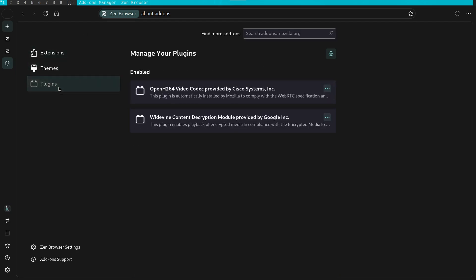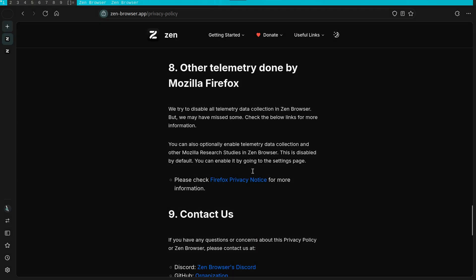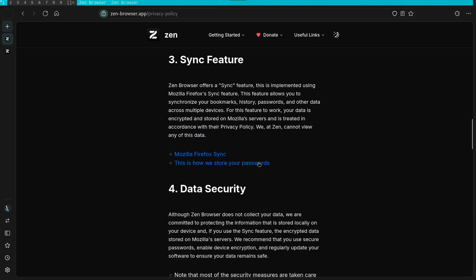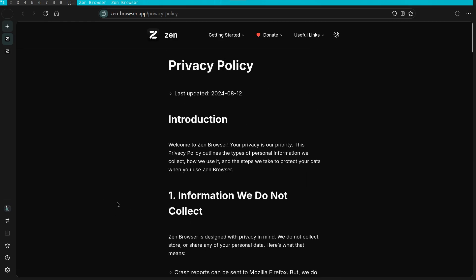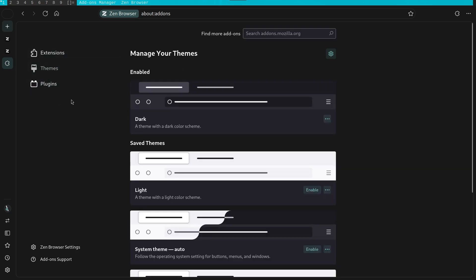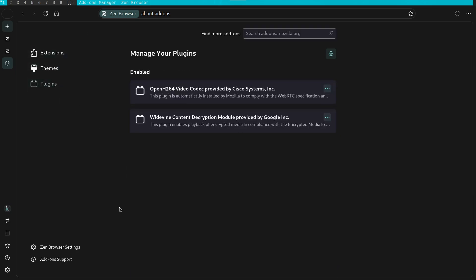Something that you should know though is that at the moment, Zen lacks any support for DRM. This is due to the absence of a Widevine license. What this means is that you will not be able to stream content that uses digital rights management. This will include sites like Netflix or Spotify. You can get a full list of the sites on the Zen browser's FAQ page. The Zen developer did mention that this was due to the expensive licensing fee, which is understandable.